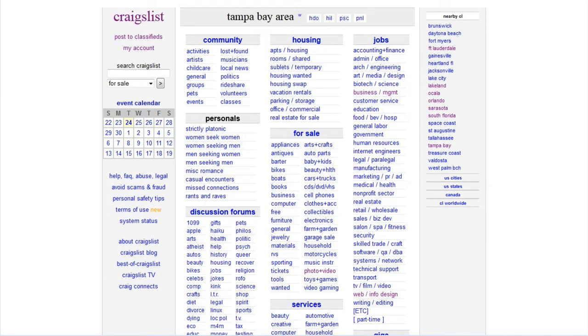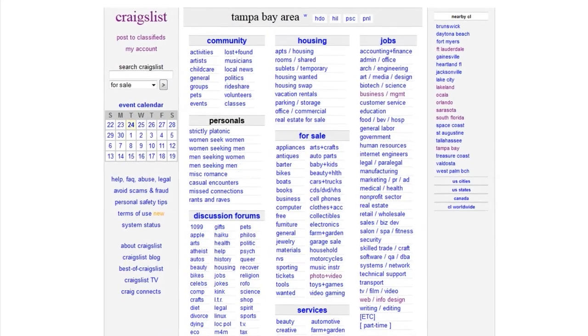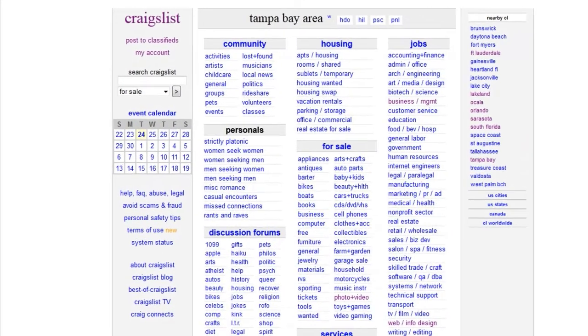In this video, I'm going to show you how to list a Craigslist ad. First, go to craigslist.org.